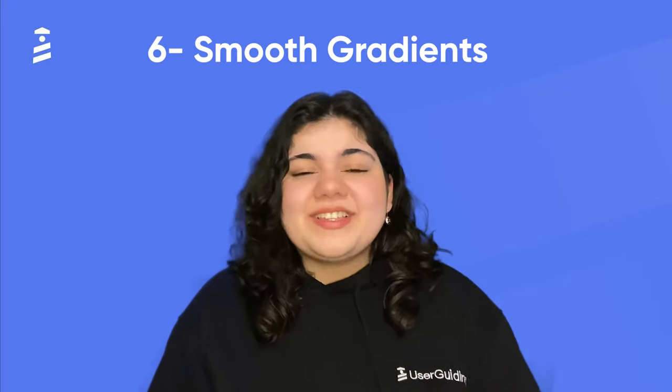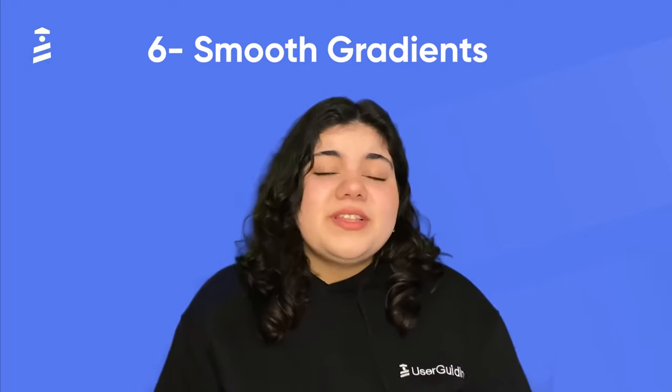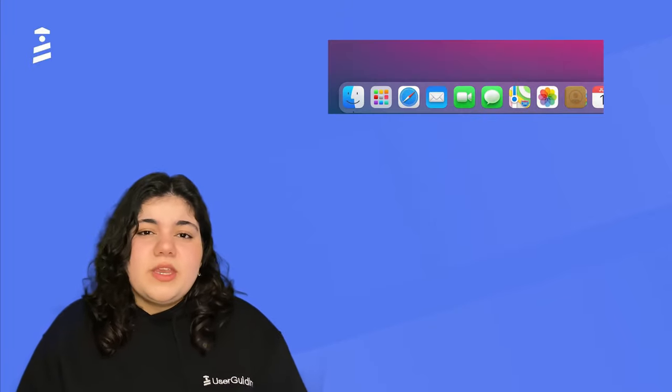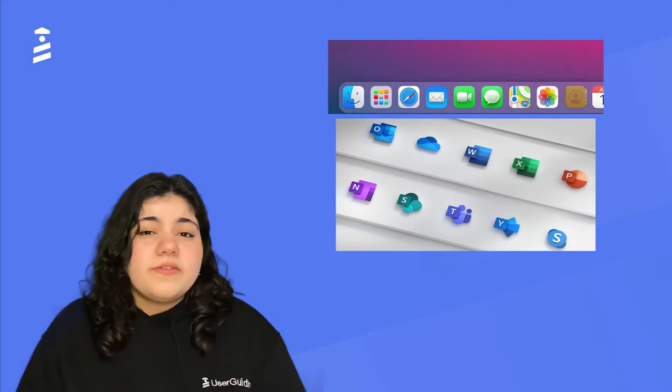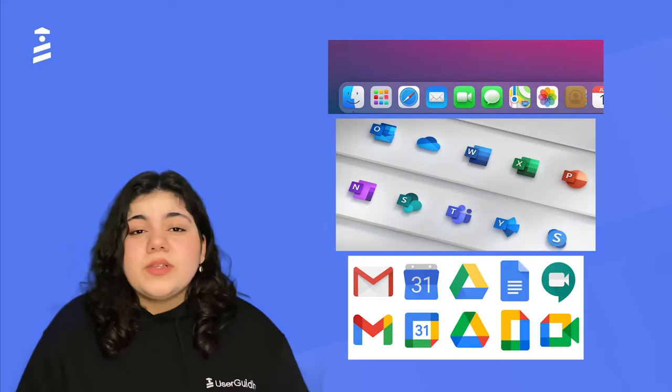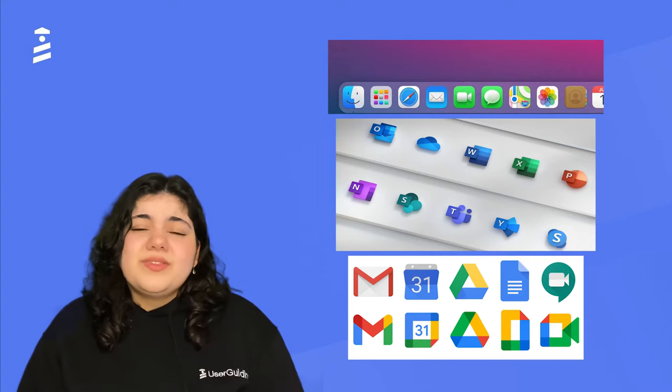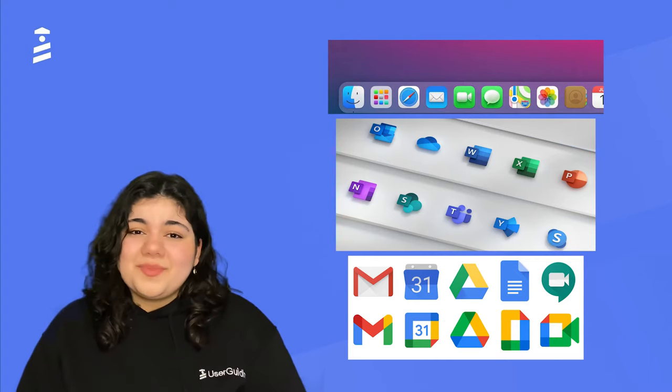At number 6, we have Smooth Gradients. Smooth Gradients is really part of a trend that concerns itself with icon design the most, but at the same time it is a general design style. The most important examples of this trend would be Apple's, Microsoft's, and also Google's redesigns of their icons, which really do look a lot better than before, and we will be seeing more of it in 2022.